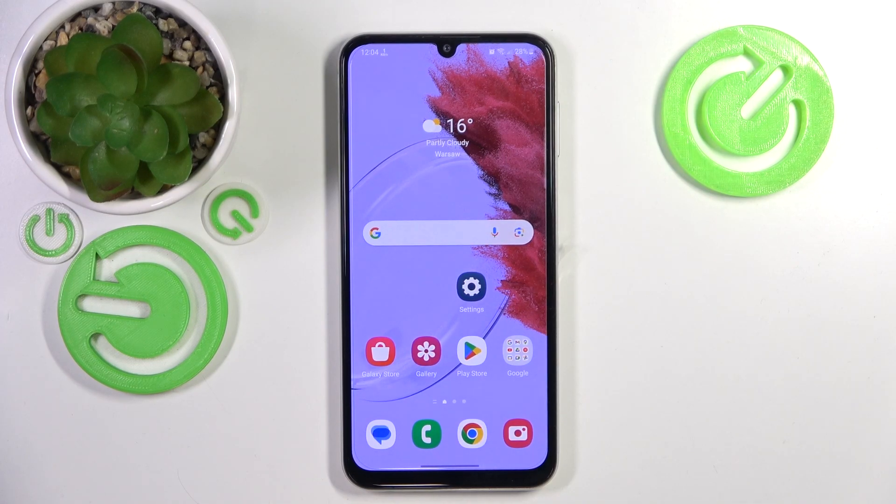Hello, in this video I will show you how to change search engine on Samsung Galaxy M44.